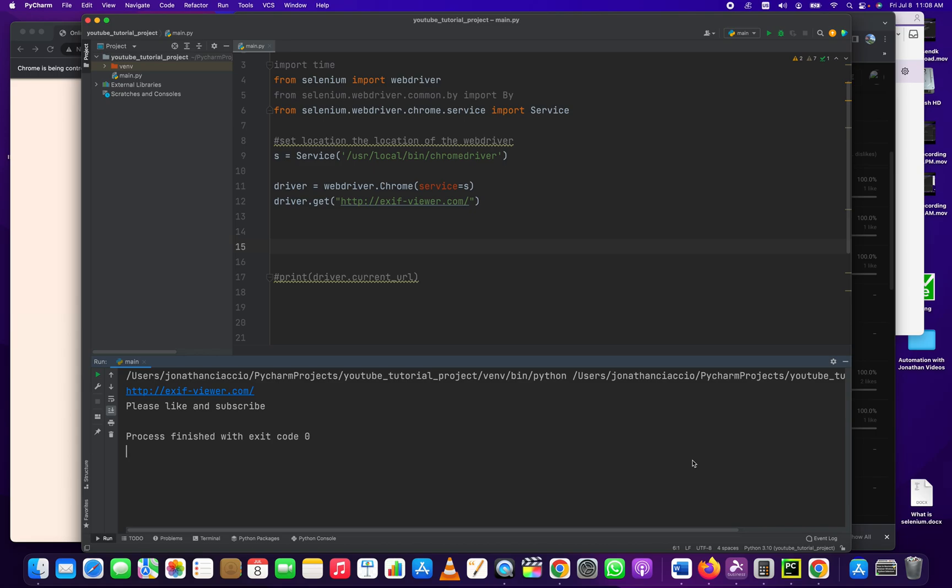Hey everybody, how's it going? Jonathan here with Automate with Jonathan. In this video, I'm going to teach you how to get the current URL from your Chrome driver using Selenium and Python.